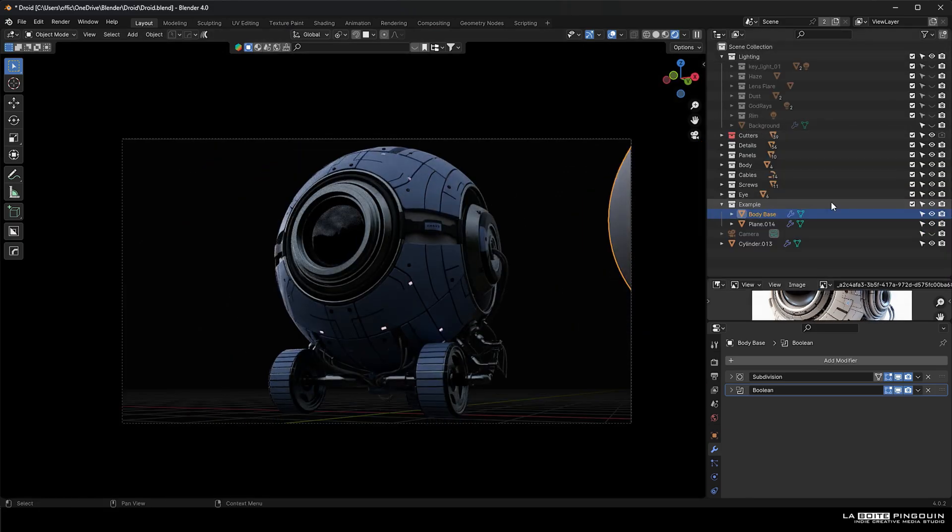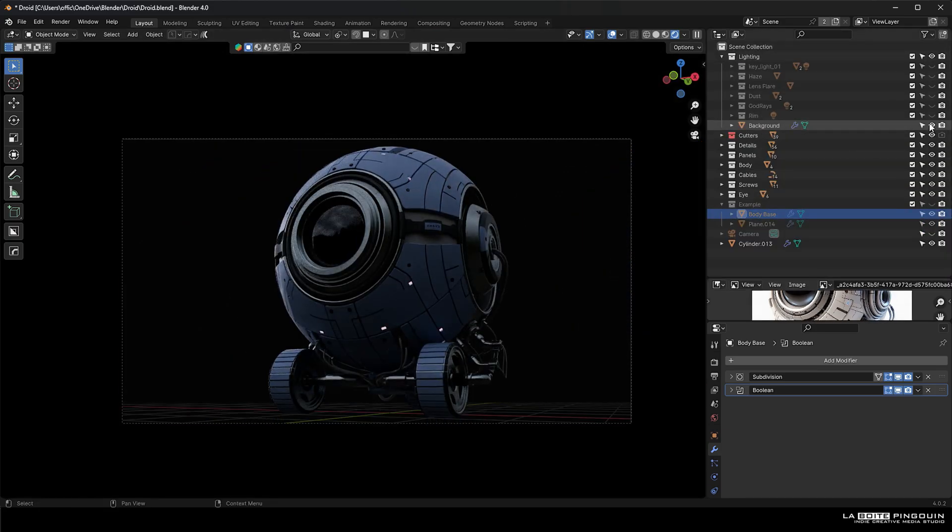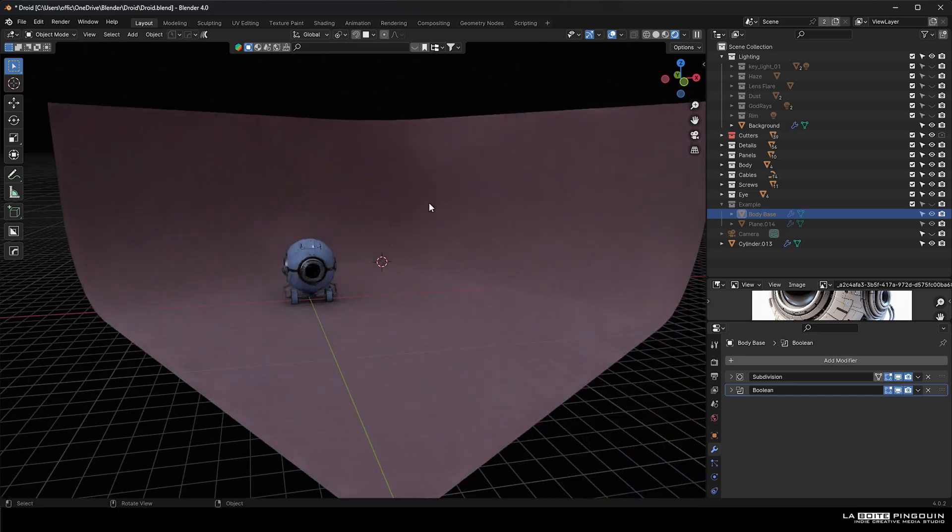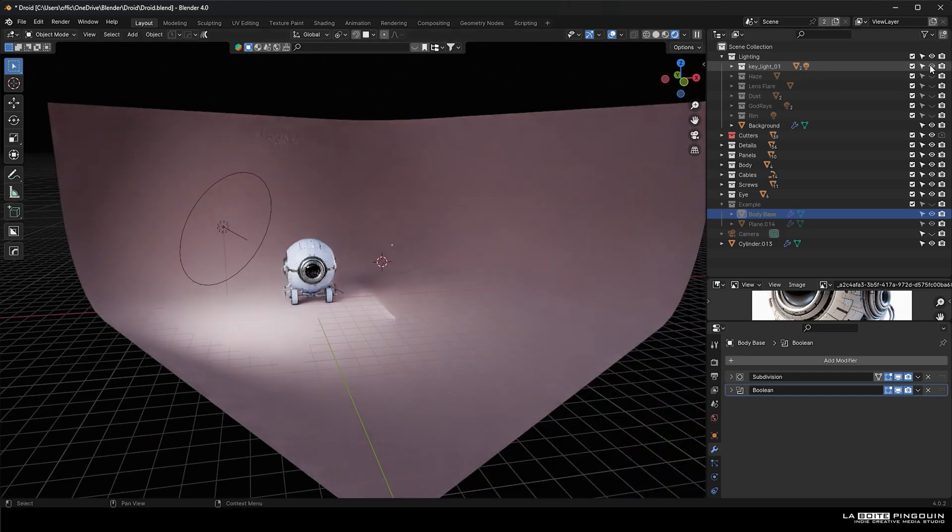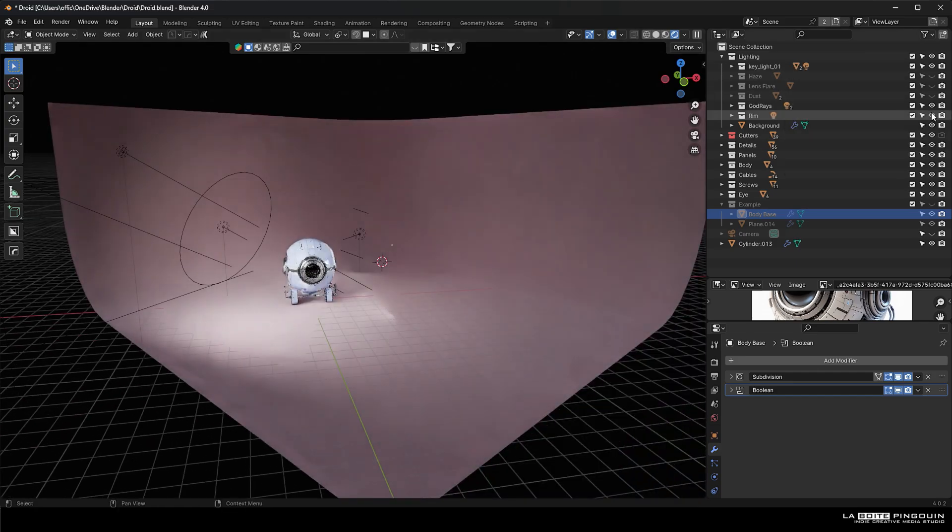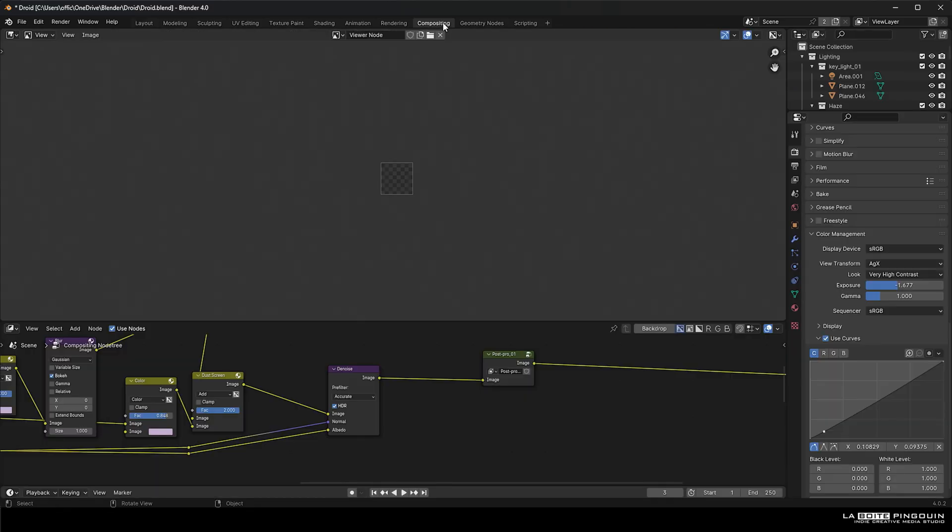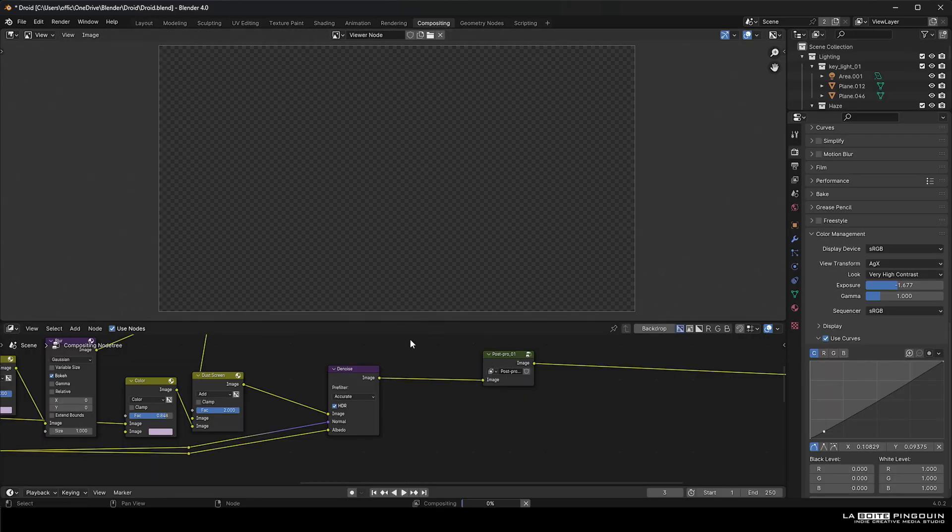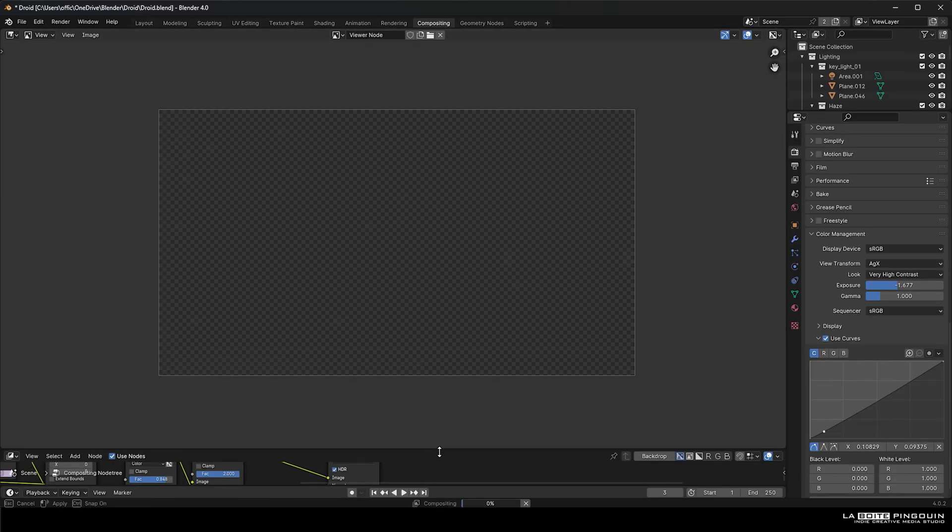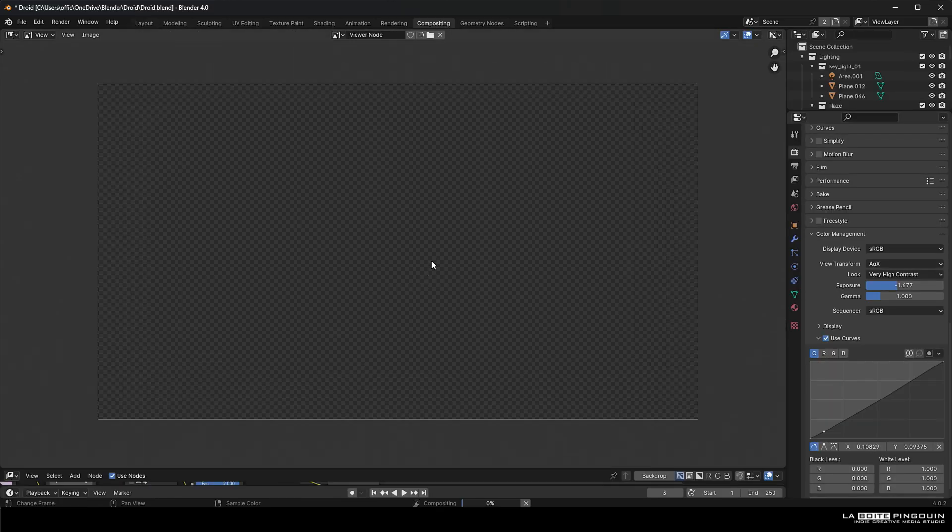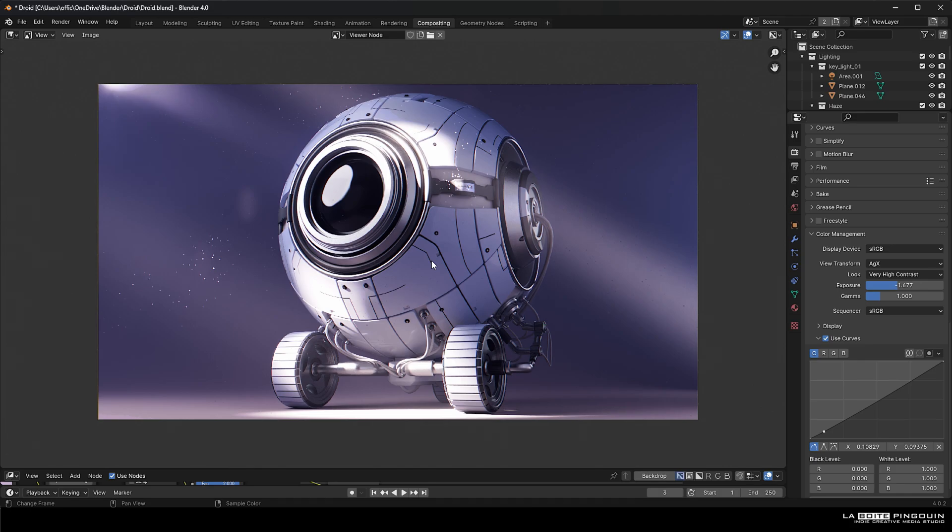So just a quick scene walkthrough. We've added a background and then we added some light, some haze, some lens flare and then some compositing nodes to make the final image.